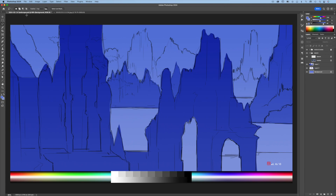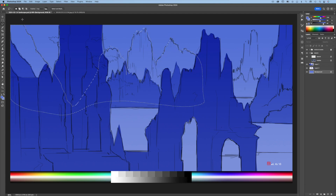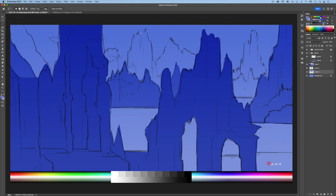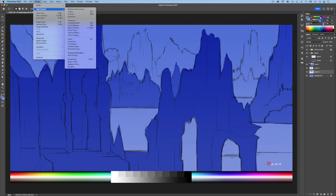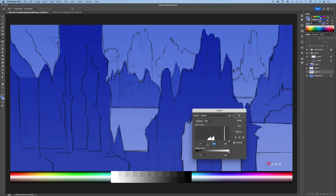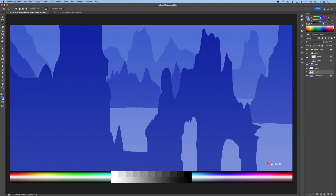Select the background layer again and use the Lasso tool to select the background mountains. Go to Layer > New Layer Via Copy to duplicate the selected area. Go to Image > Adjustment > Levels and move the midtone to 0.8 to darken the layer. Hide the line art — you can see these layers create a nice sense of depth.